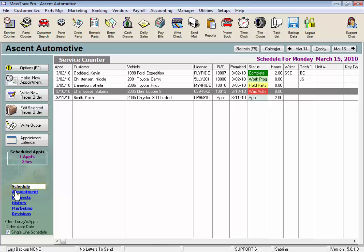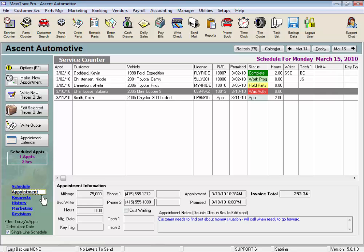The schedule view just displays the appointments and repair orders, no additional information at the bottom. This screen is best used if you have a lot of repair orders on your service counter and you want to view them all.